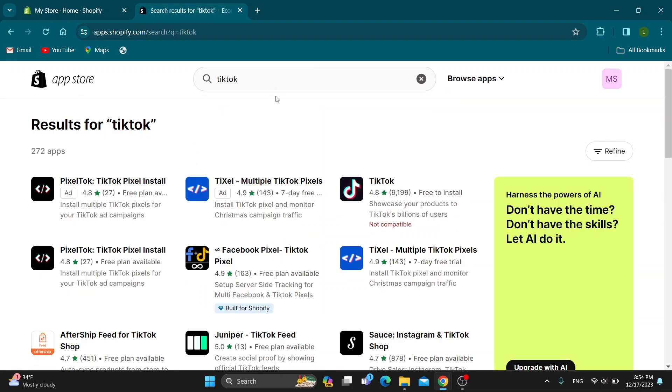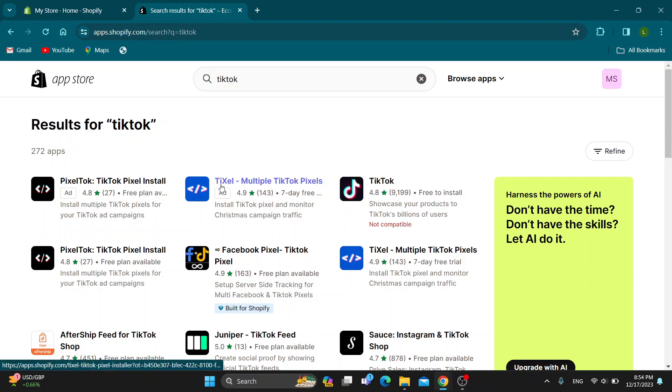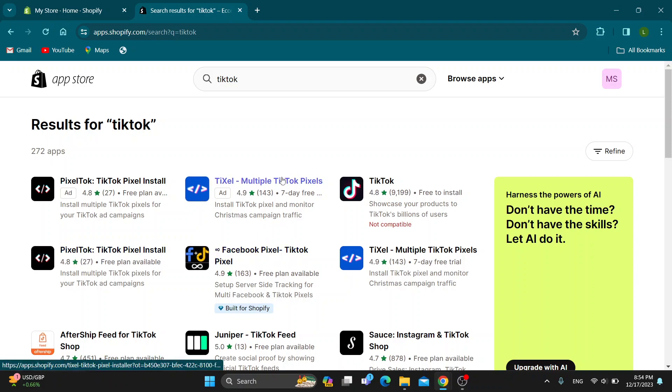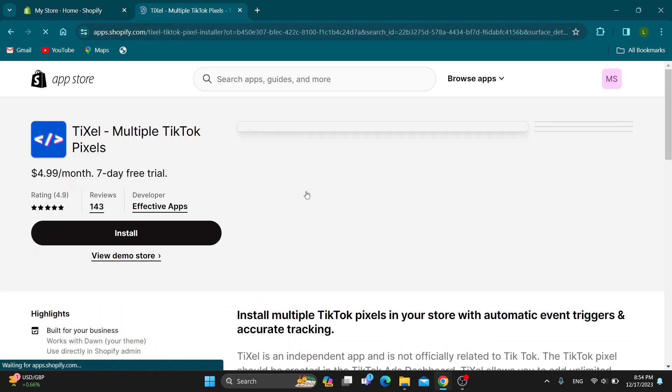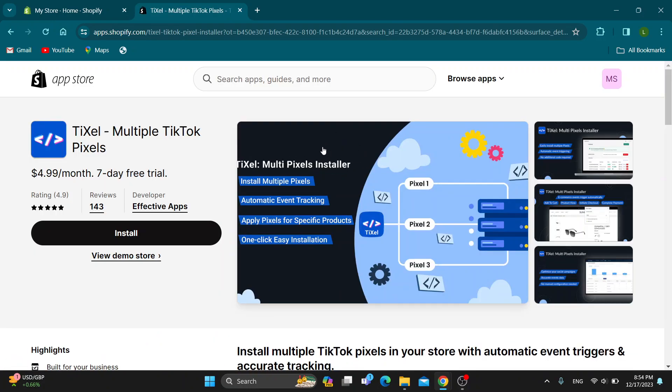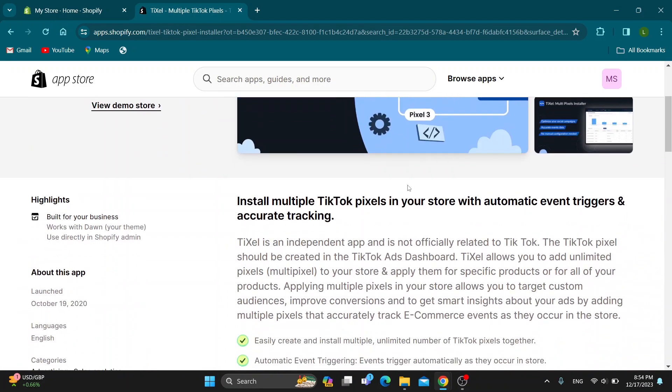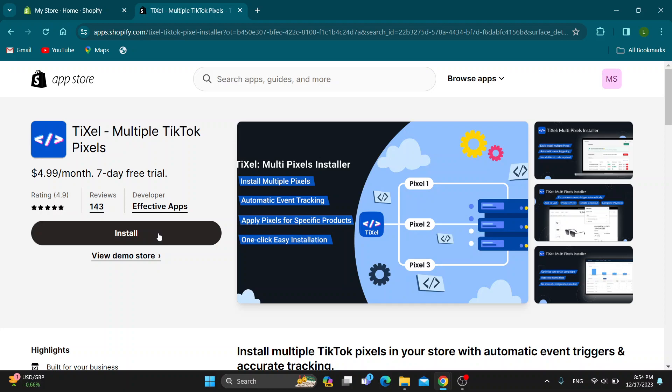After searching for TikTok, this will give us results of applications that can help us with connecting to TikTok and linking. You can use whichever you want, either Tixel or Pixel Talk, doesn't matter. Find whichever is best for you. Choose one you prefer and after that, you will be able to click on install.